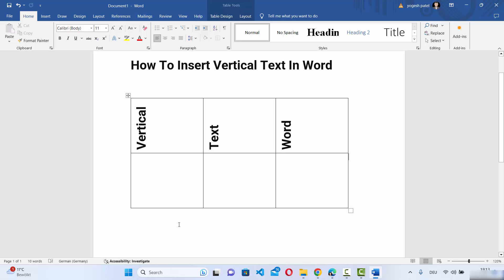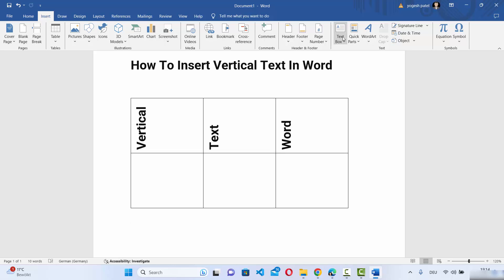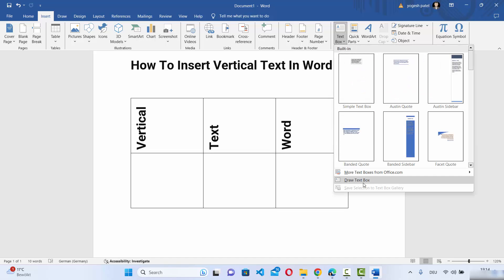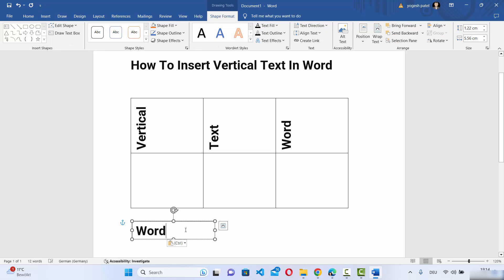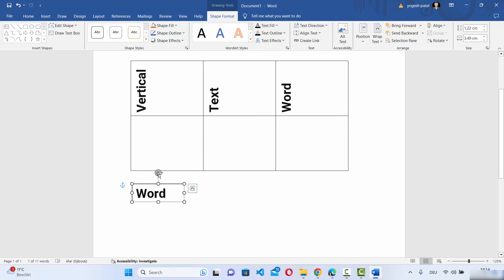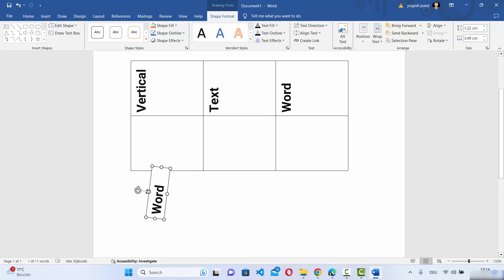For adding vertical text in your Word document outside the table, click on Insert and then select the Text Box option. Select the drop-down menu and click on Draw Text Box, then draw a text box. Inside this text box add your word, and you can use the rotation handle to rotate it and make your word vertical.